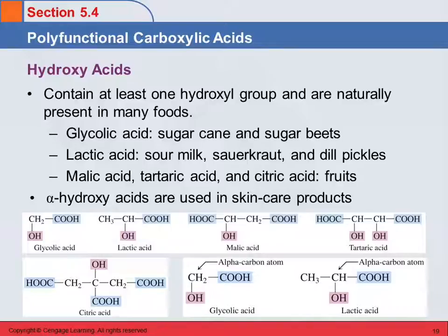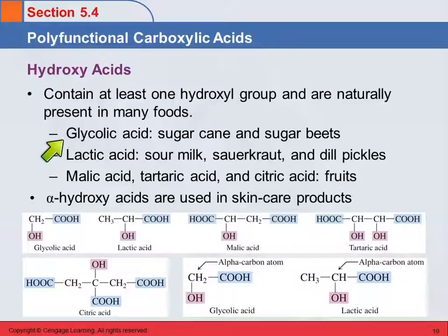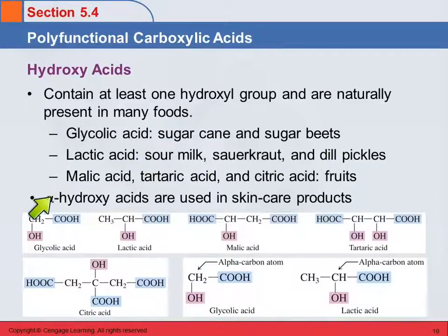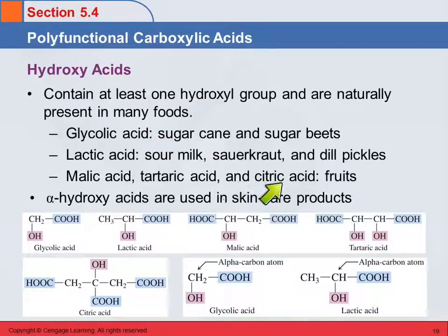We can also have hydroxy acids, which have one hydroxyl group and are present in many foods. Glycolic acid is found in sugar cane and sugar beets. Lactic acid is found in milk — sour milk, sauerkraut, dill pickles. Malic acid, tartaric acid, and citric acid are found in fruits — some in apples, some in citrus, some in grapes. Alpha hydroxy acids are used in skin care products.